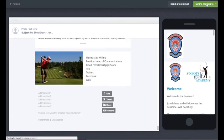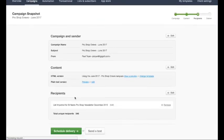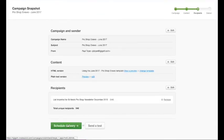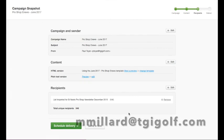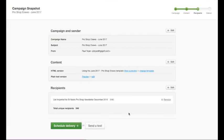From there, define your recipients and choose your database. Click next, then schedule delivery and you are ready to go. That's it! If you have any questions, give me a shout, contact head office, or most importantly contact your retail consultant, who will be willing to give you as much assistance as you require. Thank you very much.